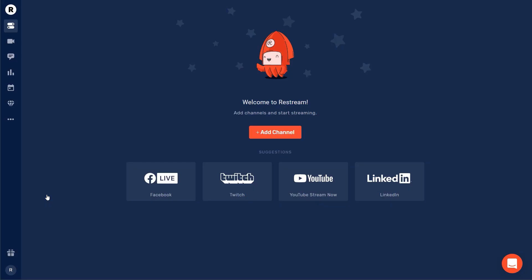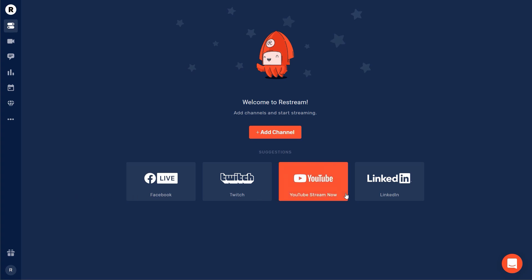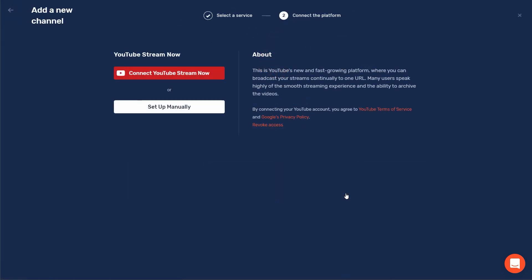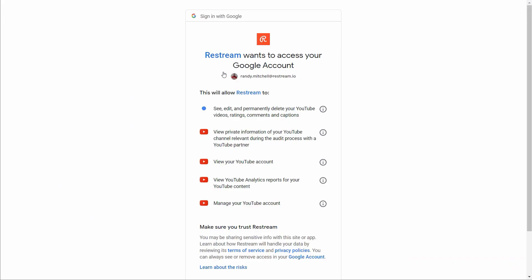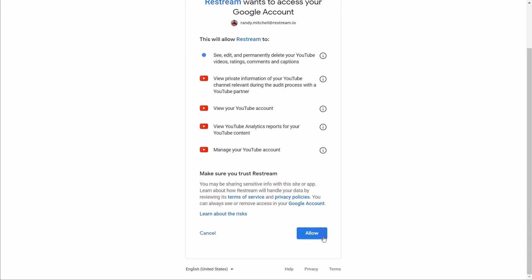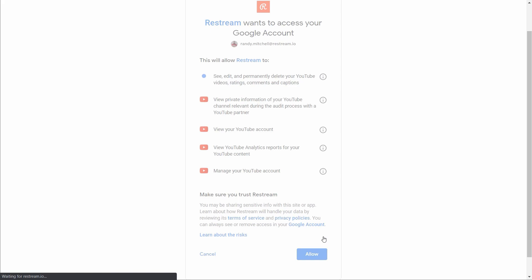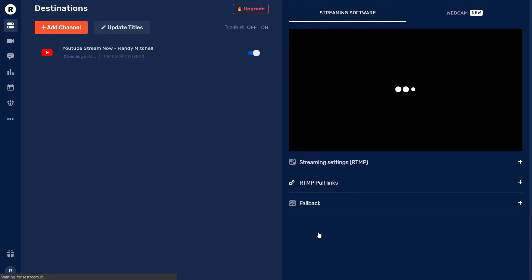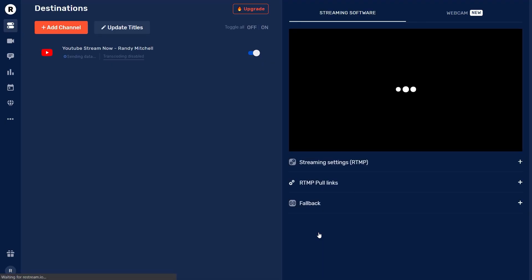Now that we're on the Restream dashboard let's start adding our channels. We'll begin by connecting YouTube. To do that choose YouTube and then select connect YouTube. You'll be redirected to a Google authentication screen to allow the connection. Once that's done we'll return to the Restream dashboard and as you can see YouTube is connected.